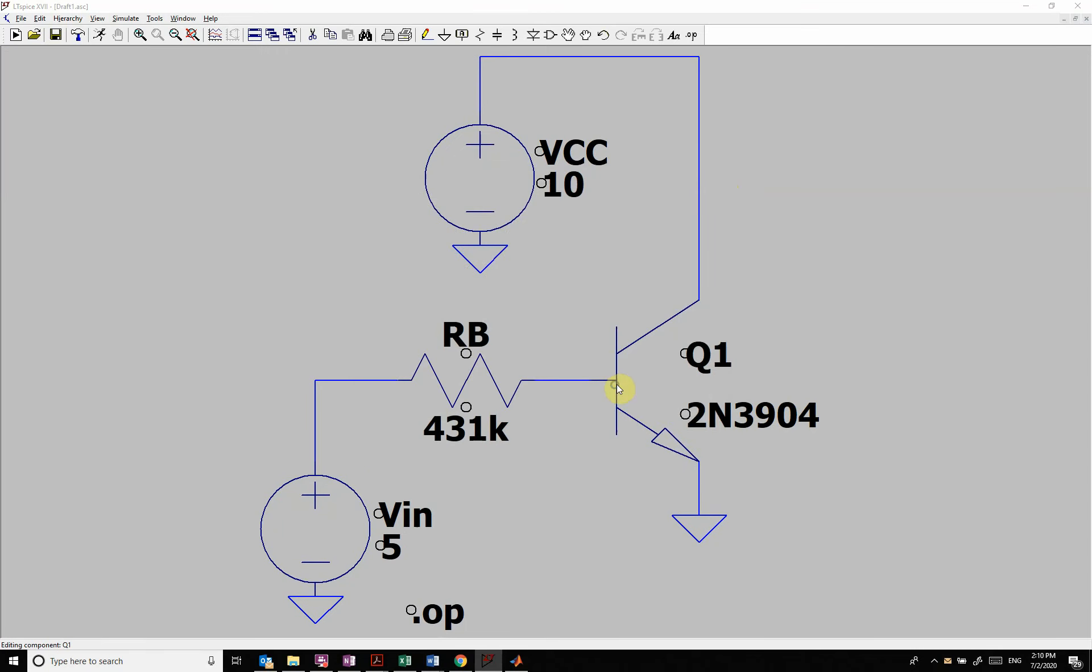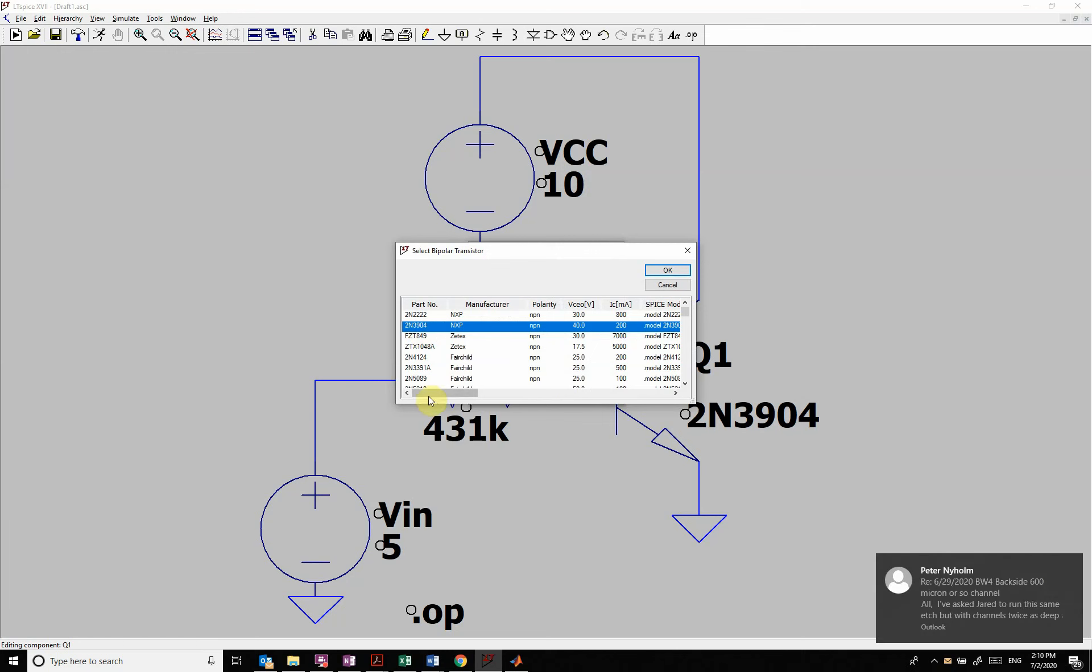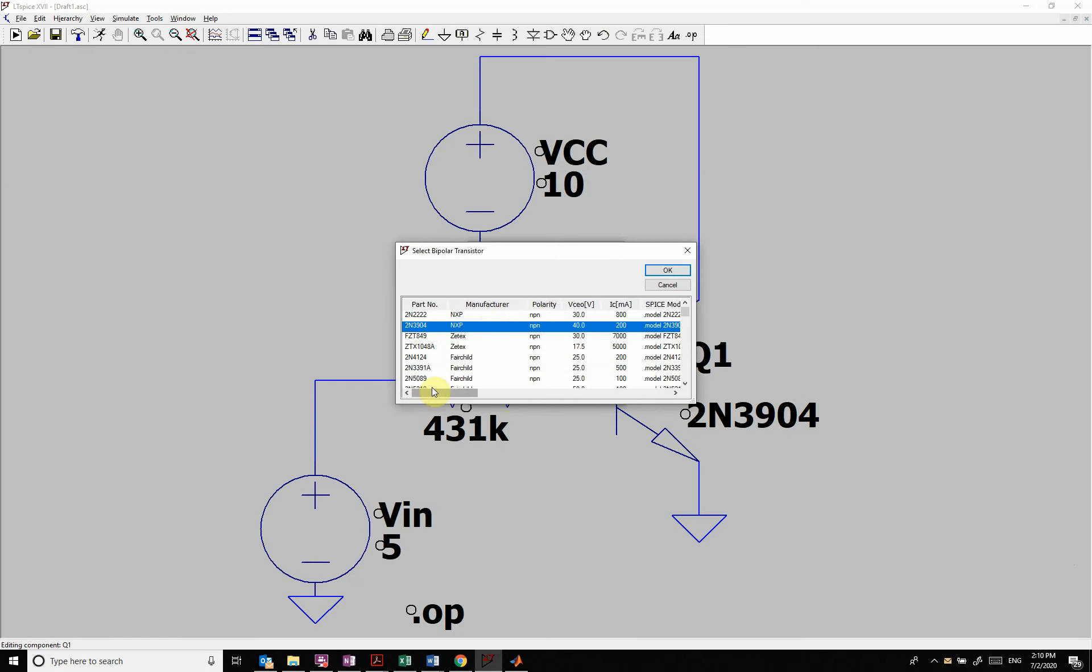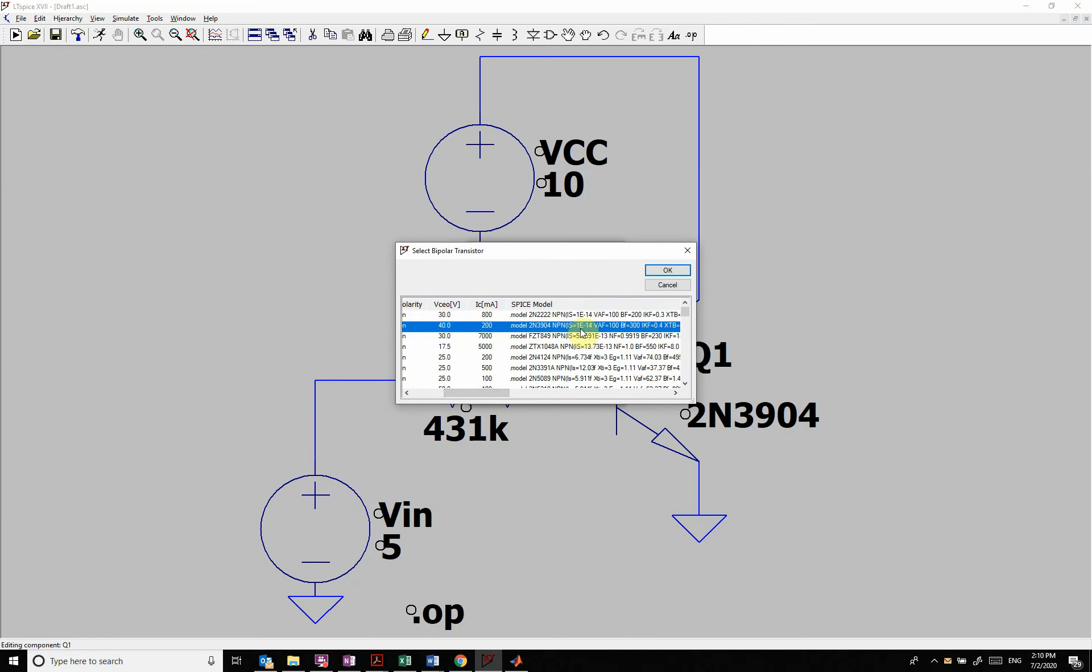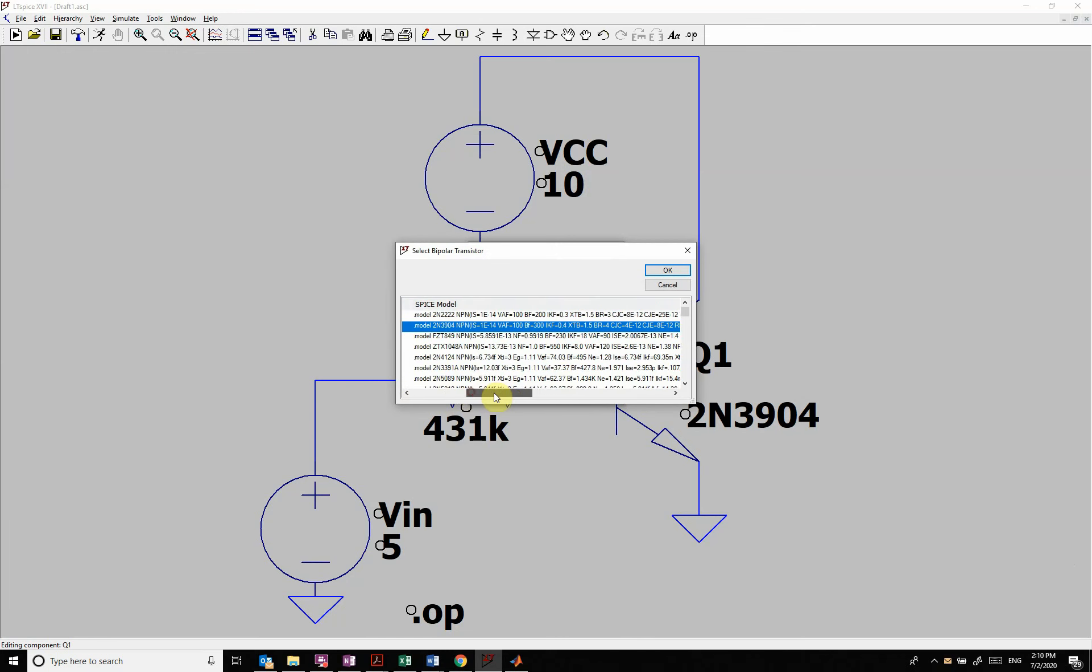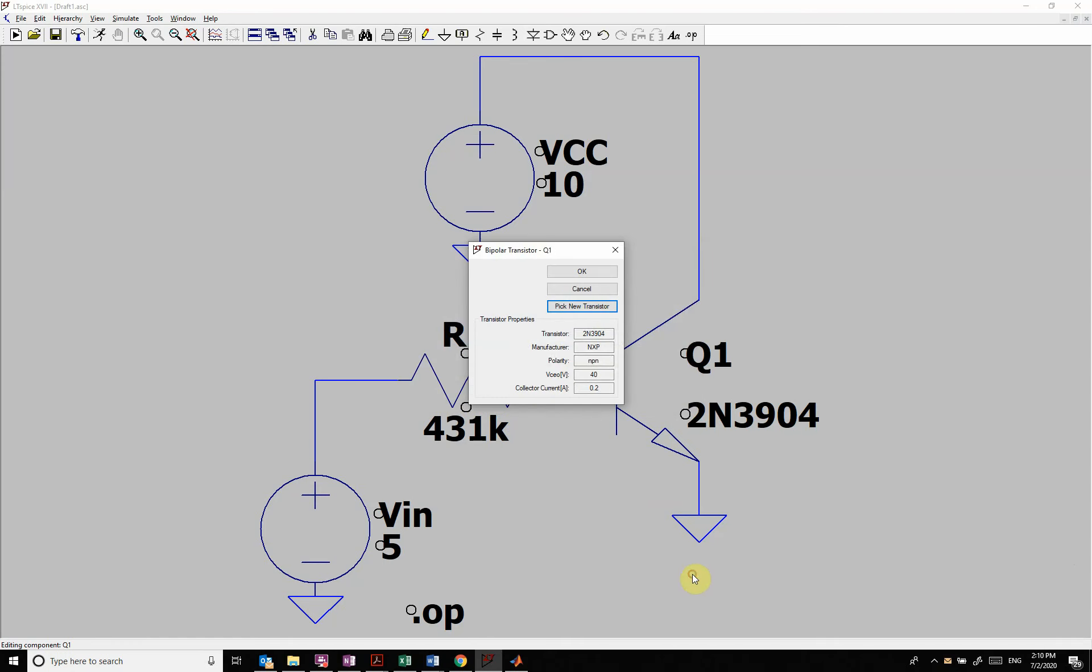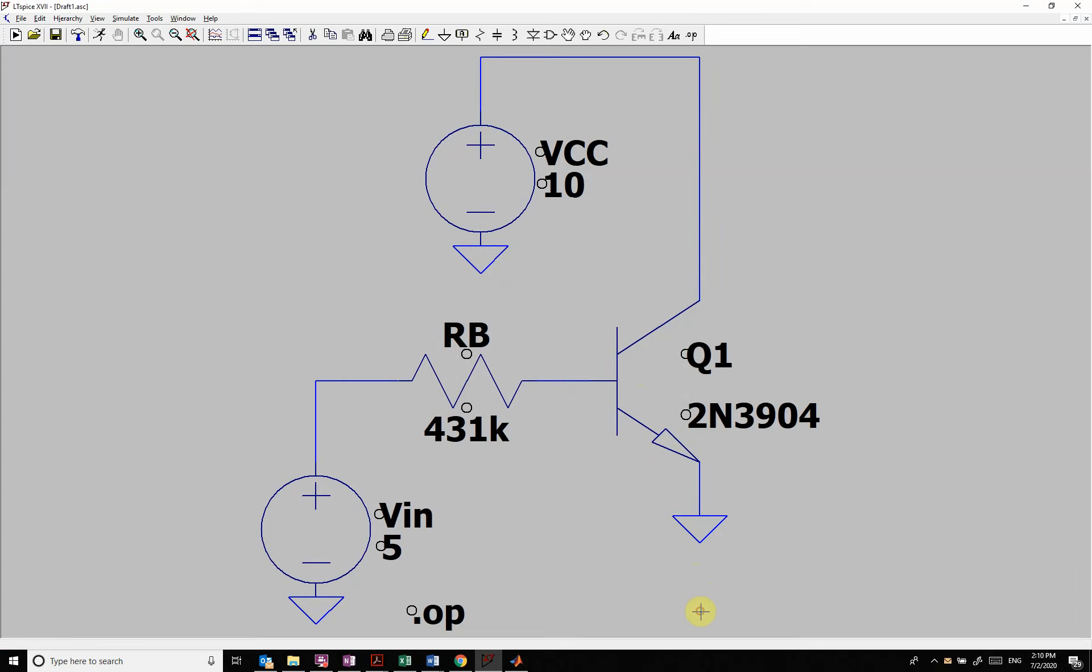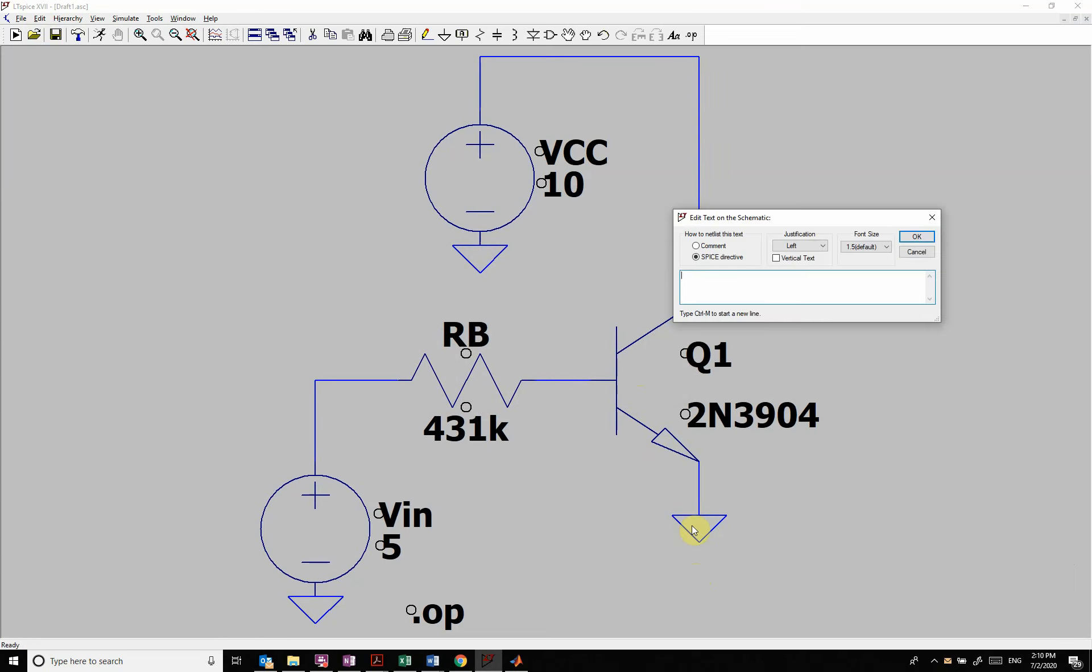So if I come in here, pick new transistor, here is the transistor. And if we scroll over it shows the model with all the parameters. Now we could copy this model down. We could go Control C and do edit spice directive. Copy all this in.